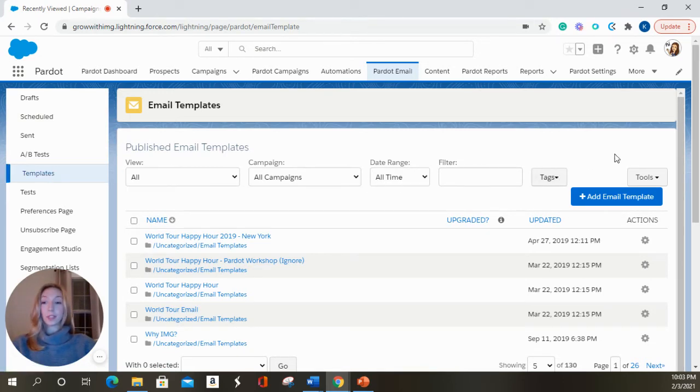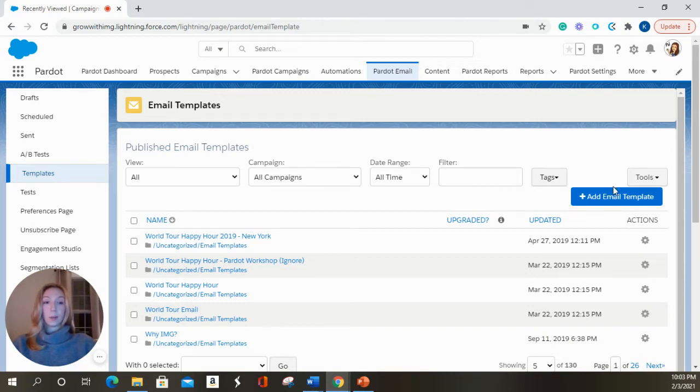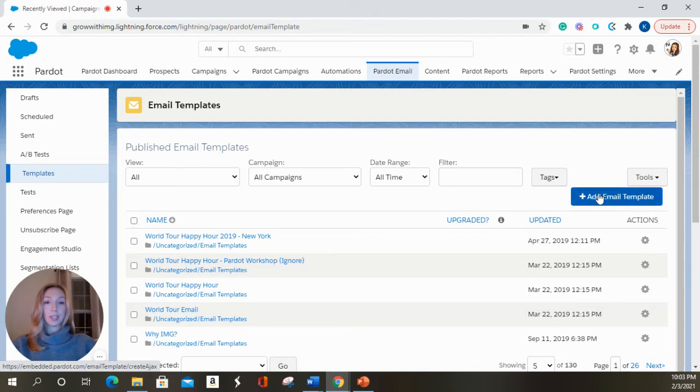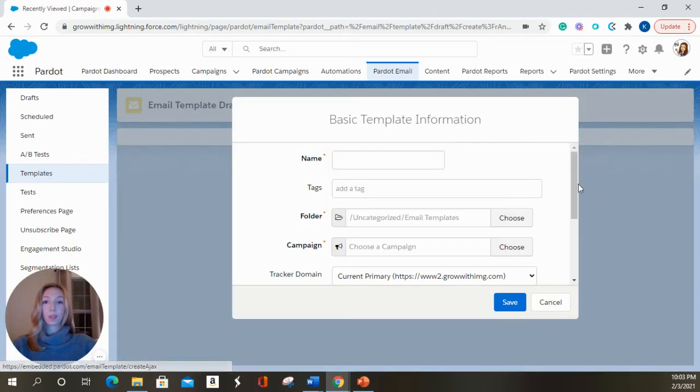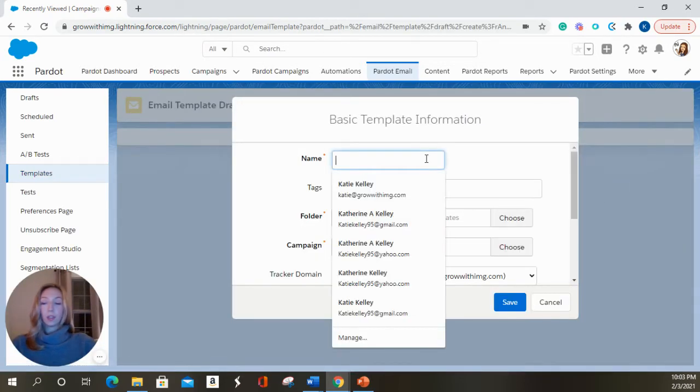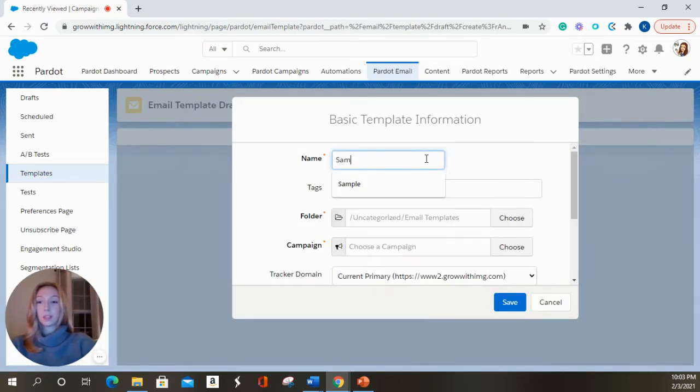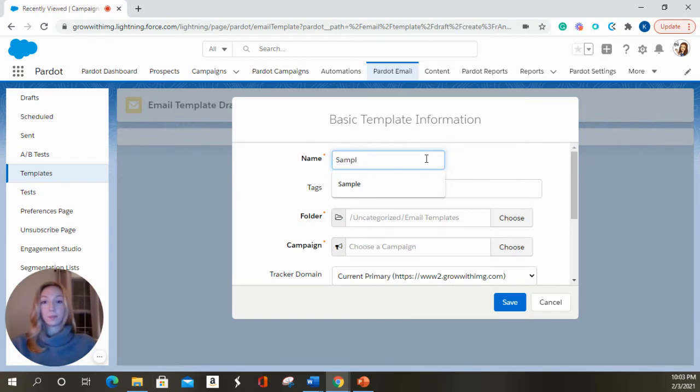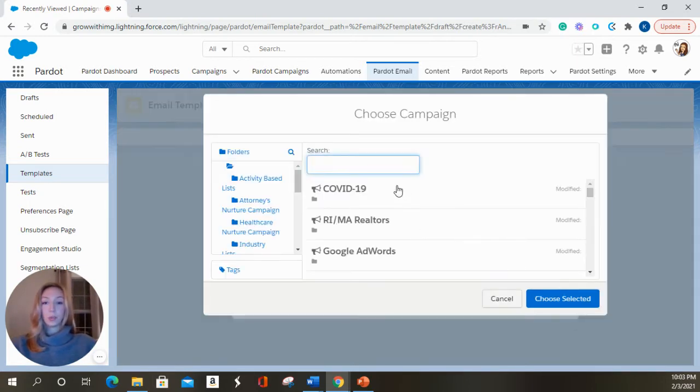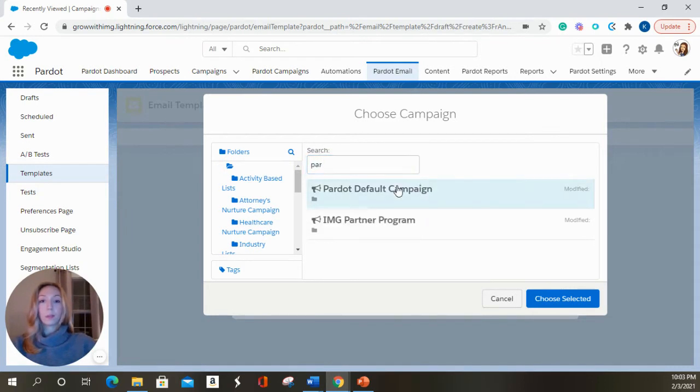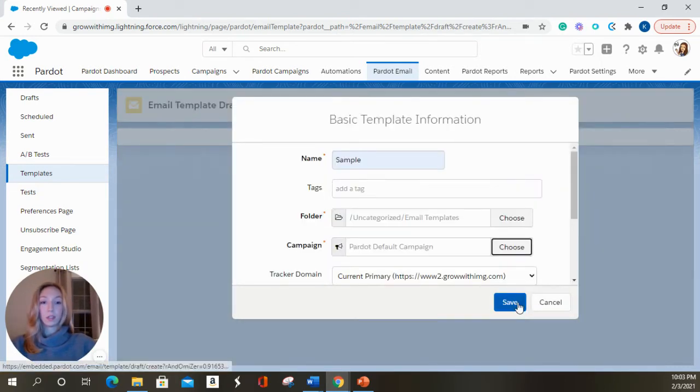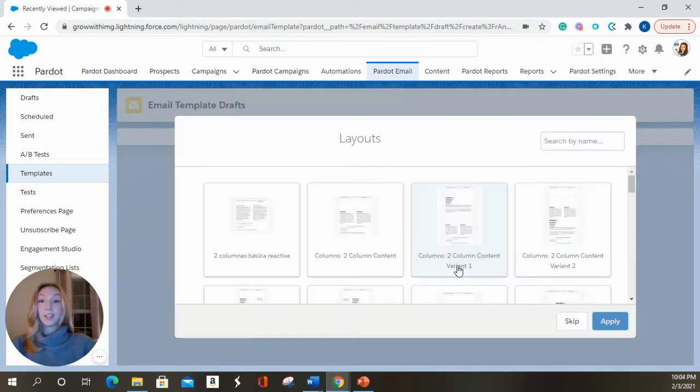You can use email templates in list emails or in your engagement studio, whichever you choose. You're going to select add email template. I'm going to name this sample, hit choose campaign, product default, and we're going to hit save.